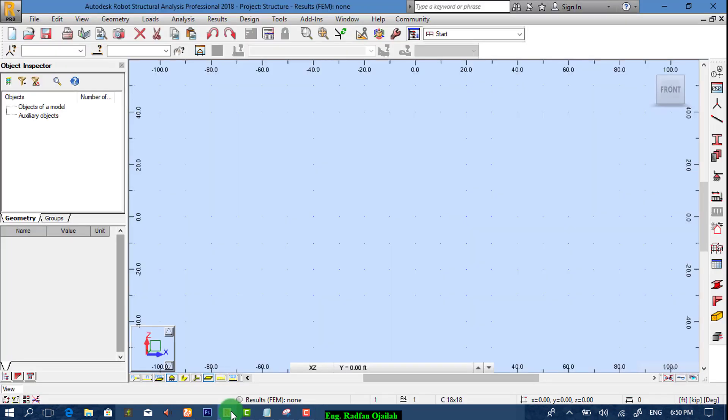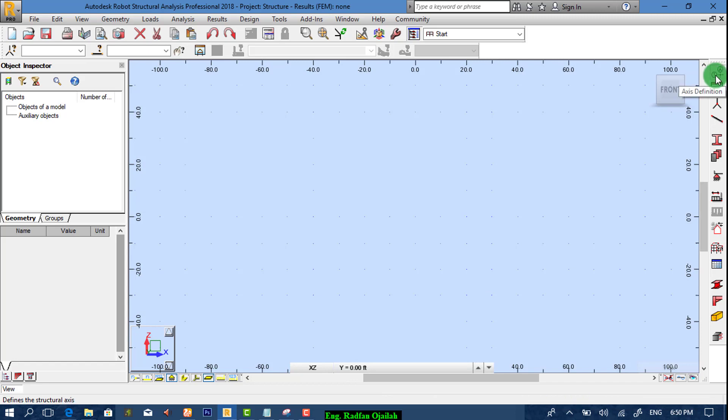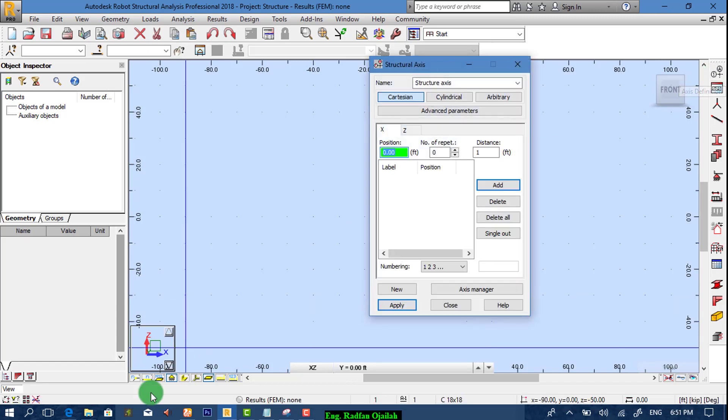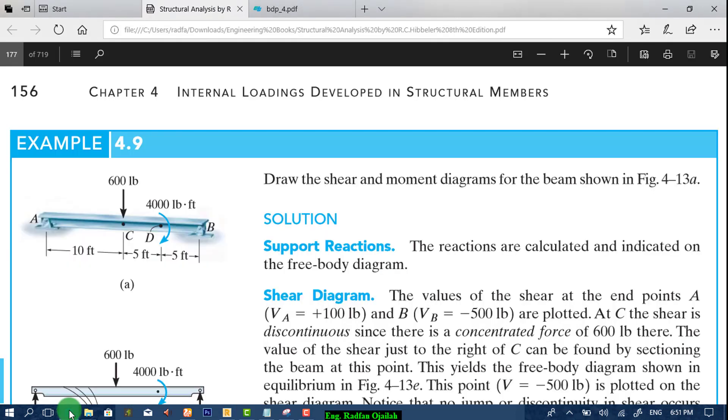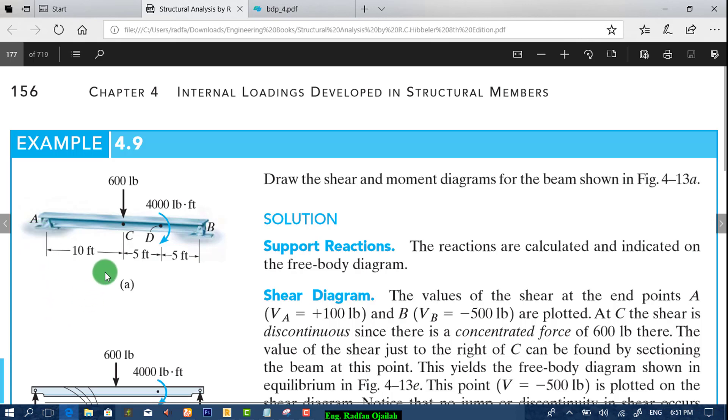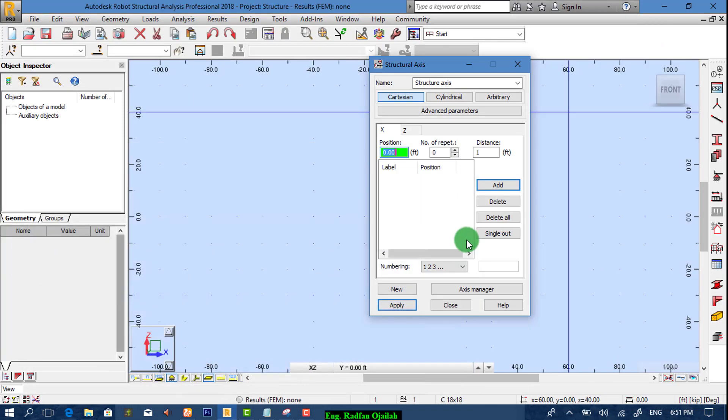So we start our solution by selecting axes. We have 0 and we have 10 and we have 20. Okay, 0, 10 and 20.